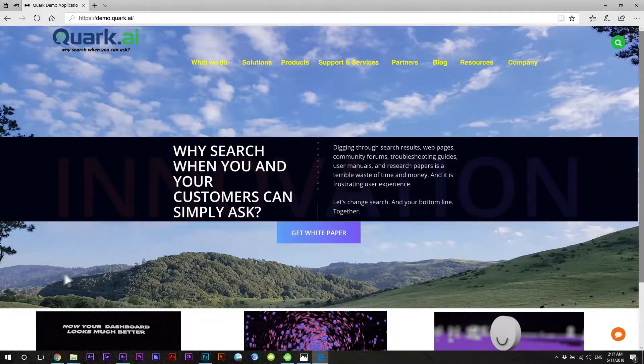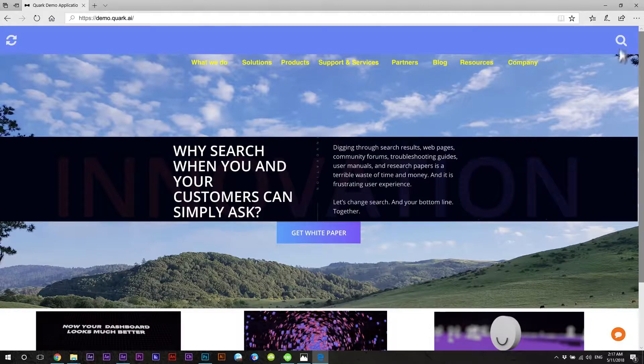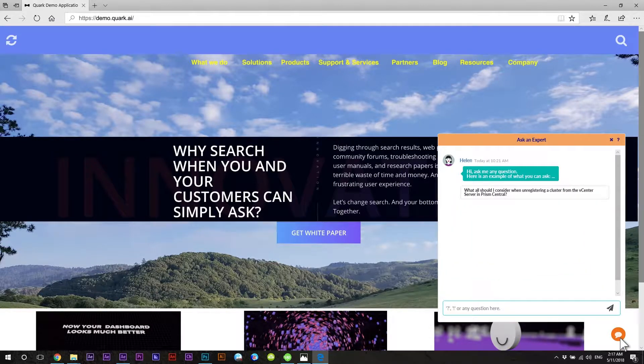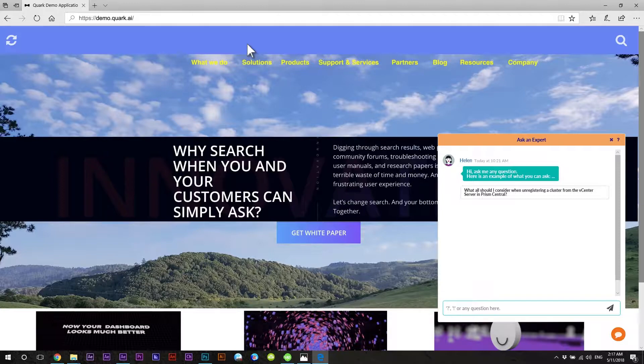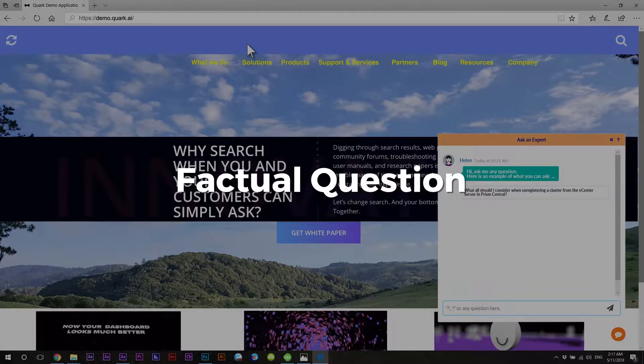The same technology can power both existing search boxes or chat box. Let's first use the search box and ask a factual question.